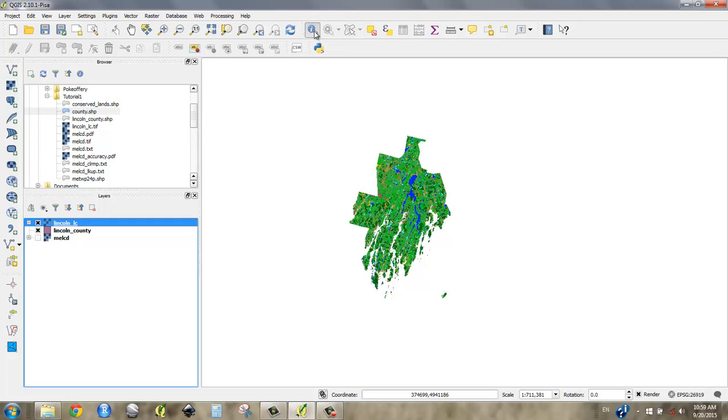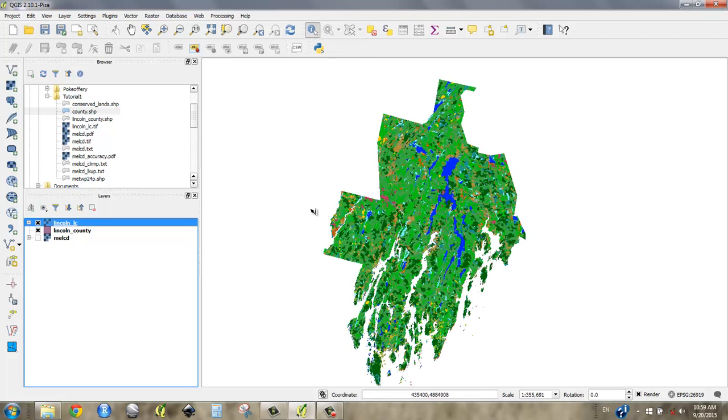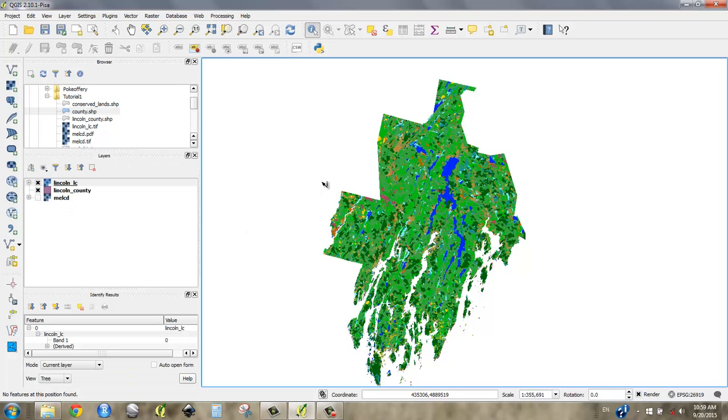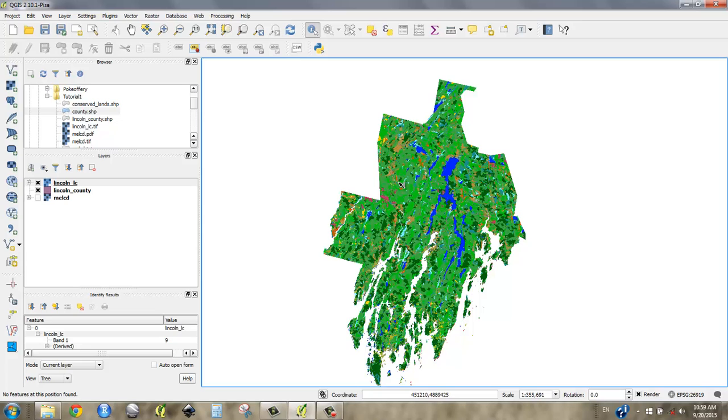So if we grab our identify tool and zoom in here, you might see over here there's nothing. But the closer we get, aha, we see band one has a value of zero. So everywhere that has no data is valued zero.